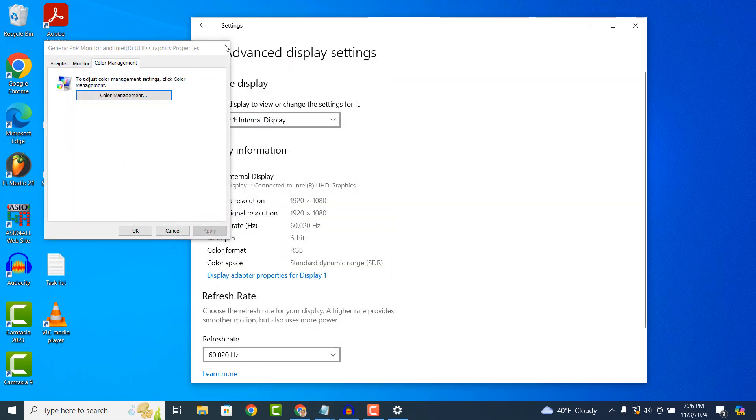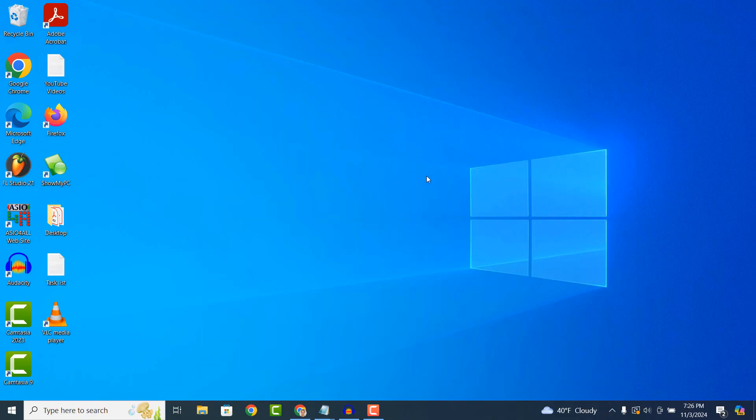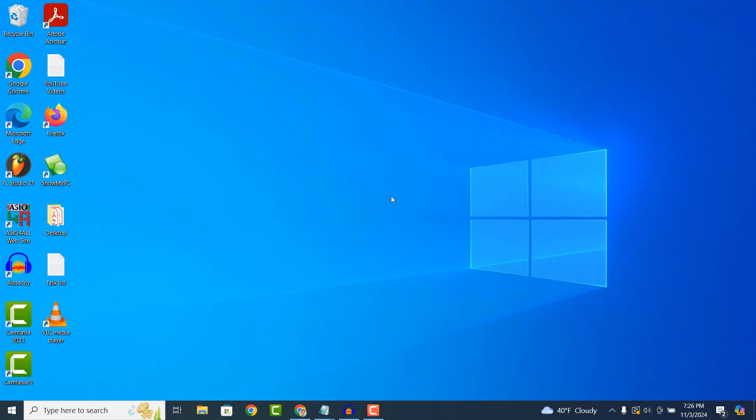And it's as easy as that. Resetting your computer's color settings in Windows 10 is a simple task to perform. If you liked this video, please give it a thumbs up. And if you'd like to see more videos like this, then please subscribe.